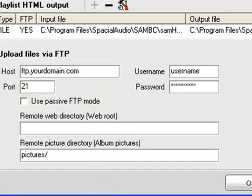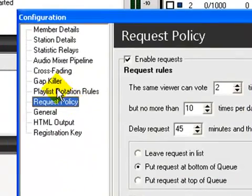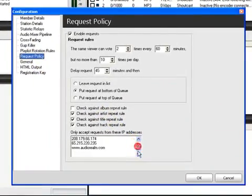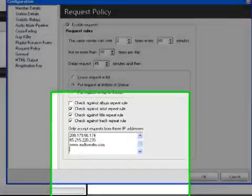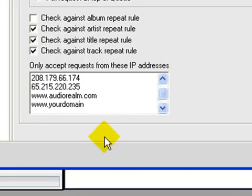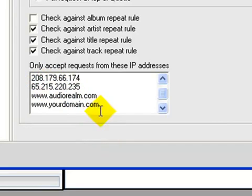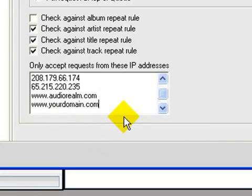Another thing, if you're going to use the request function, make sure you come down here and you put in your domain. You may even have to go online and find out what the IP address is or go into your hosting account and find out what the IP address is and put that IP address in there as well. I usually do both. That way, if you decide to use the request system, it will work. If you do not put your domain in here, your request system will not work.